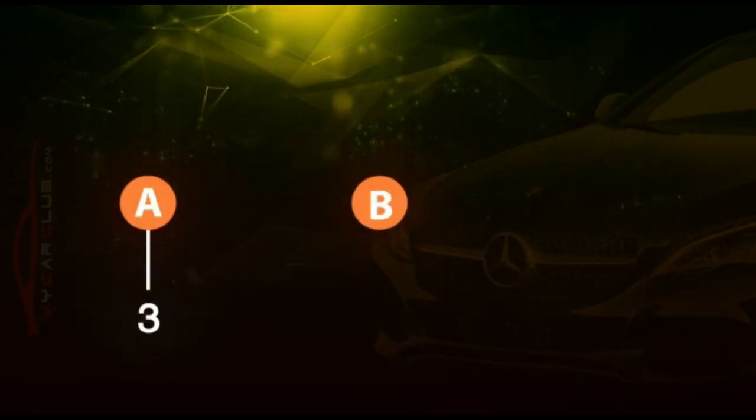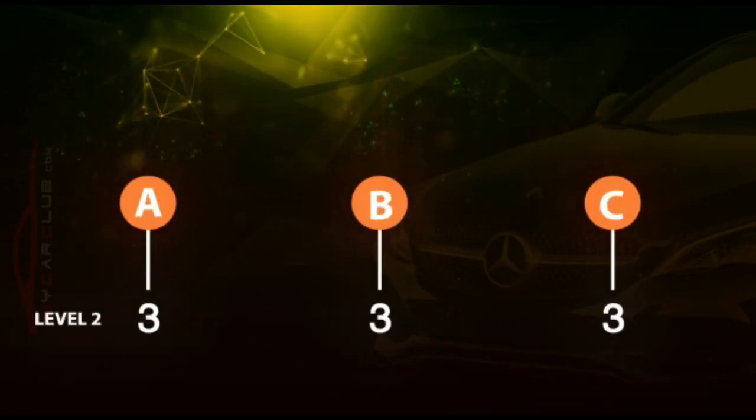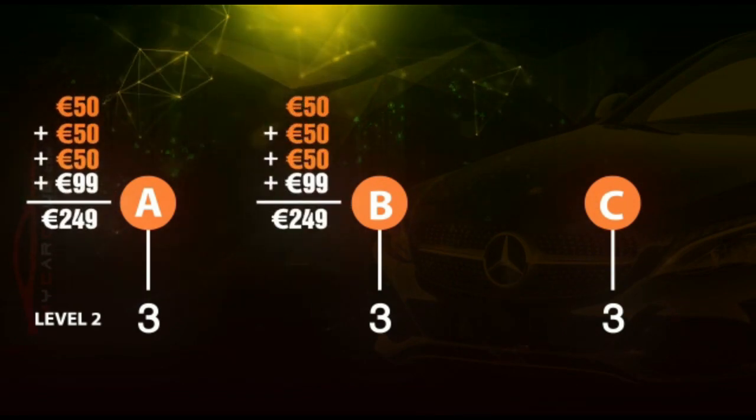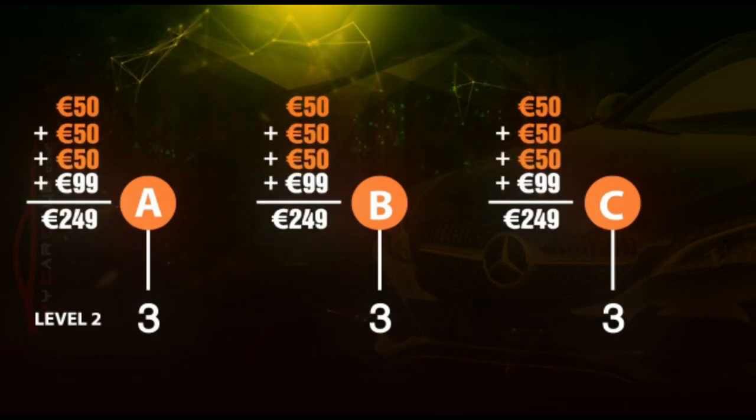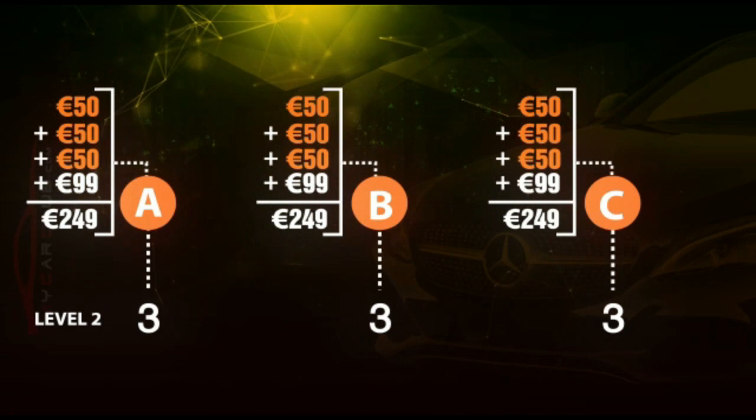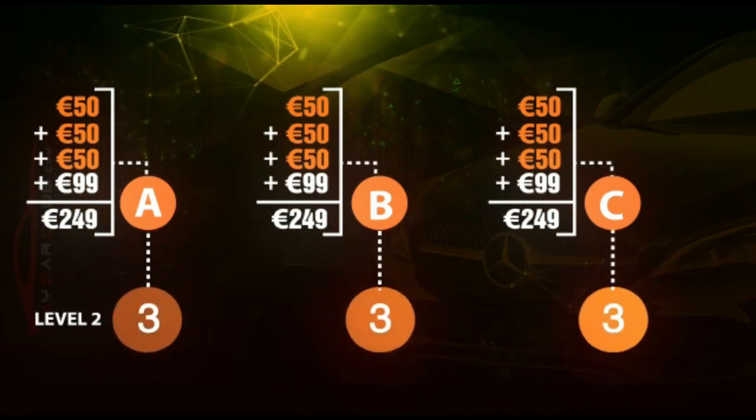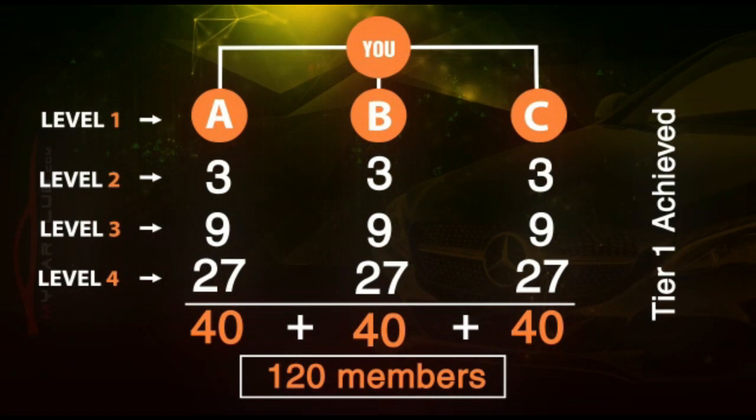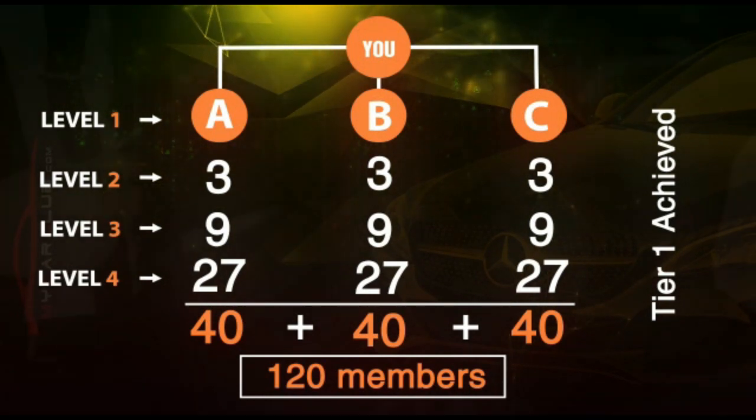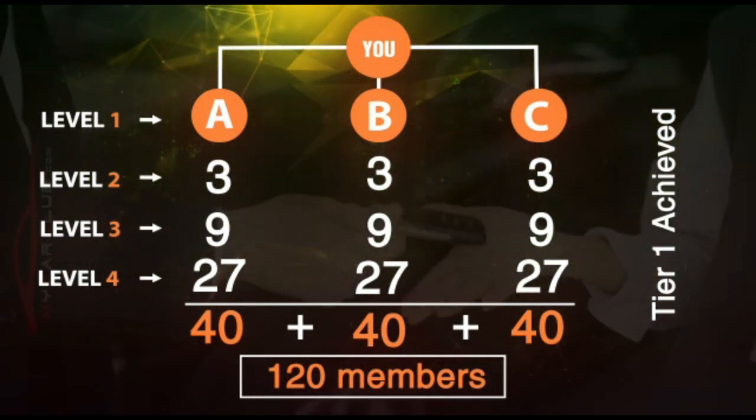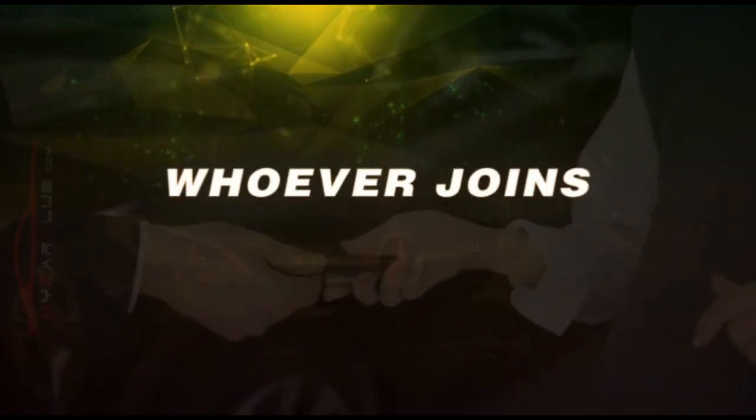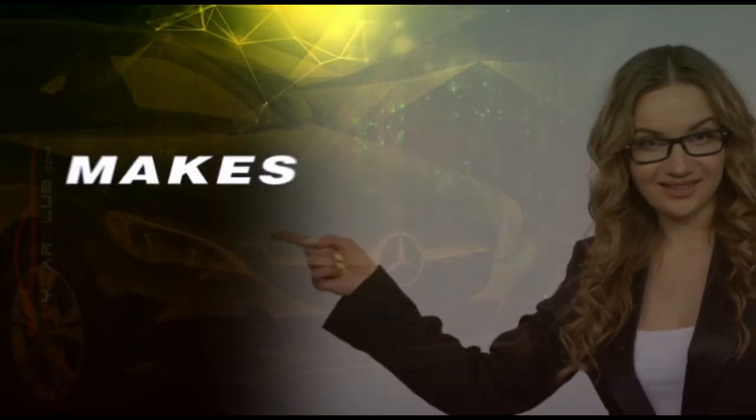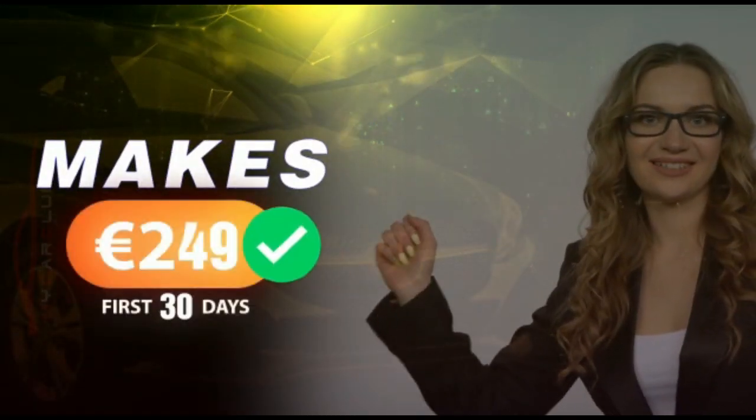Now you simply replicate that in your team, meaning you get person A, person B, and person C to do the same as you did, and they will also make 249 euros each. Now they are very excited and start teaching their three people to do the same. Once this is replicated in just four levels, you qualify for the car. You simply need to make sure whoever joins your team makes 249 euros in 30 days.